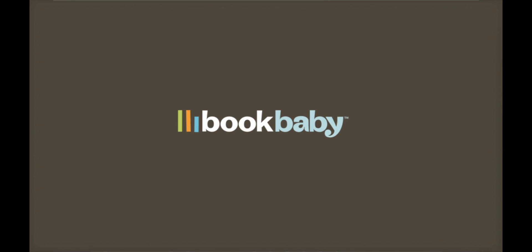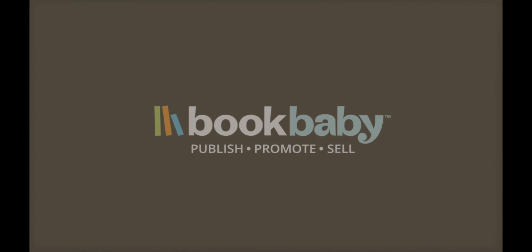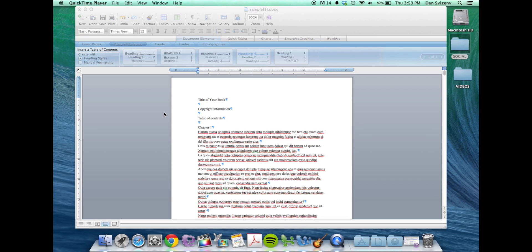Alright, so we're going to start off by changing the paper size and the margins down to a US trade 6x9 size.